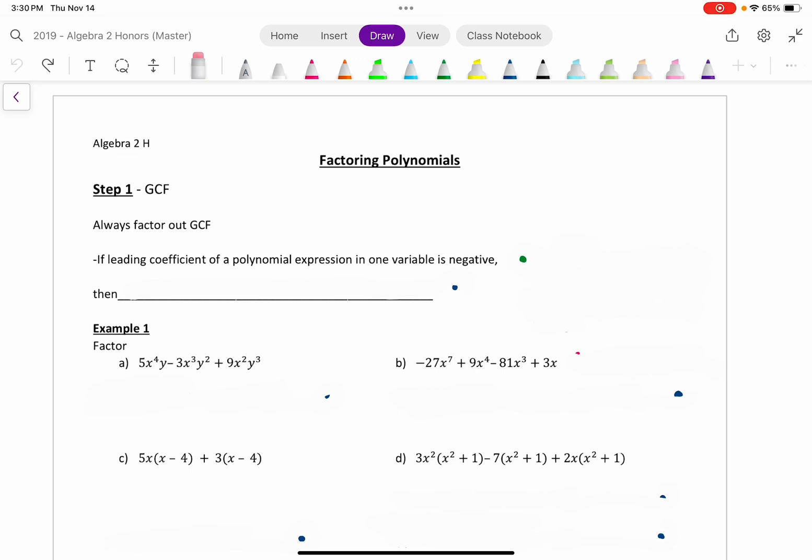When we're factoring polynomials, step one is to always look for the greatest common factor. There are some instances where you could catch it at the end if you forgot, and we'll talk about that. However, the best standard practice is to always factor out the GCF at the very beginning, and then worry about anything else that needs to be factored after that.